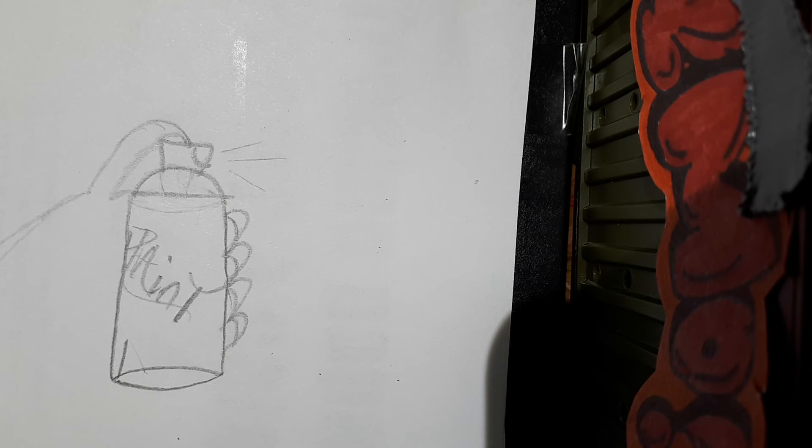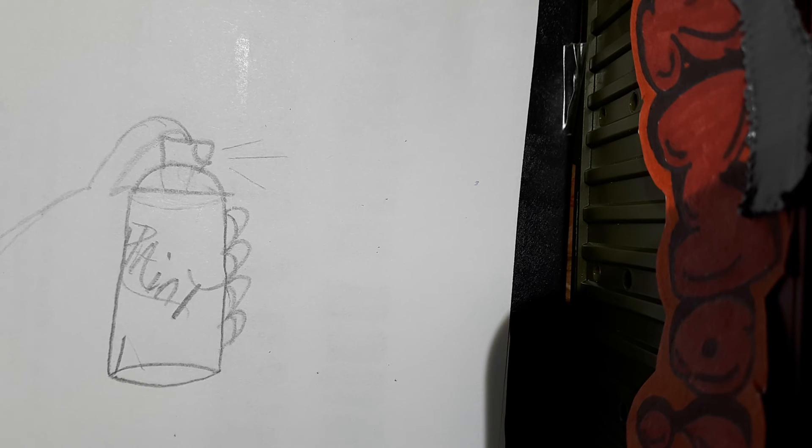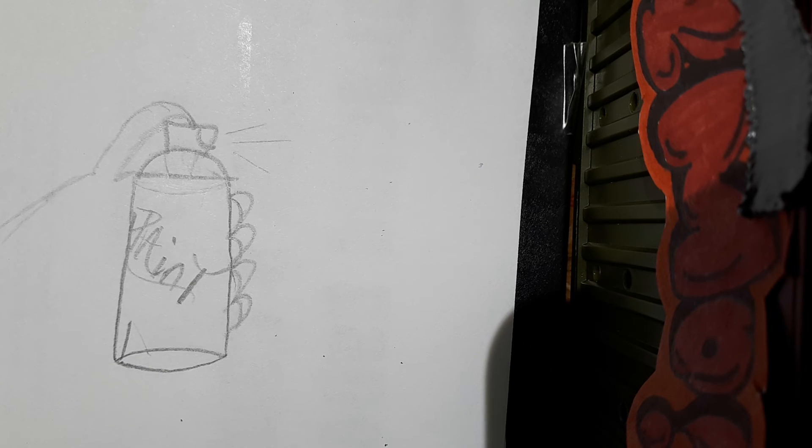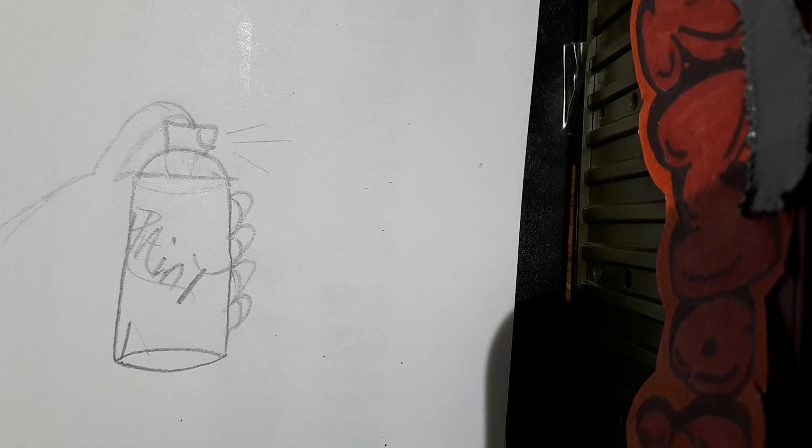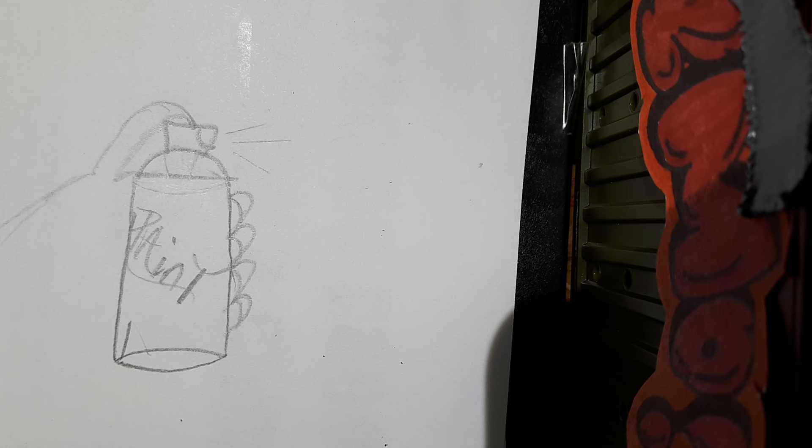So this is going to be my video on how to draw a spray paint can. My next video I'll probably be drawing some figures for you guys so you guys can see some different graffiti figures.